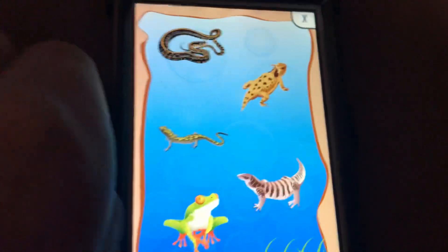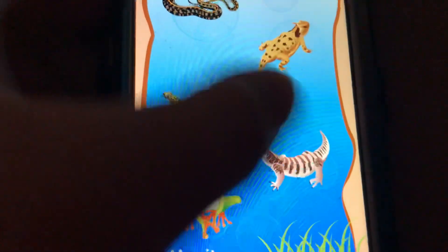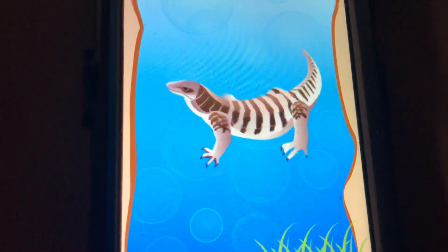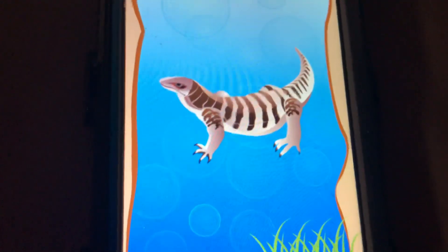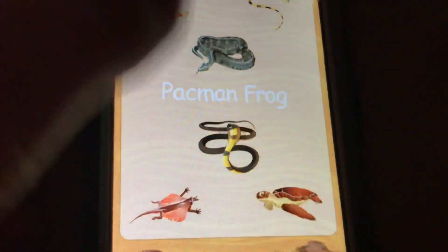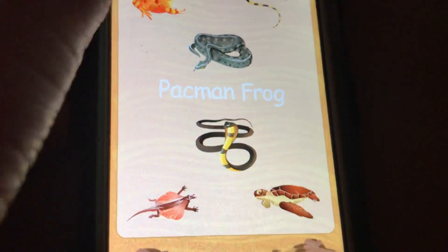Where is the monitor? Frog! Find a pacman frog.